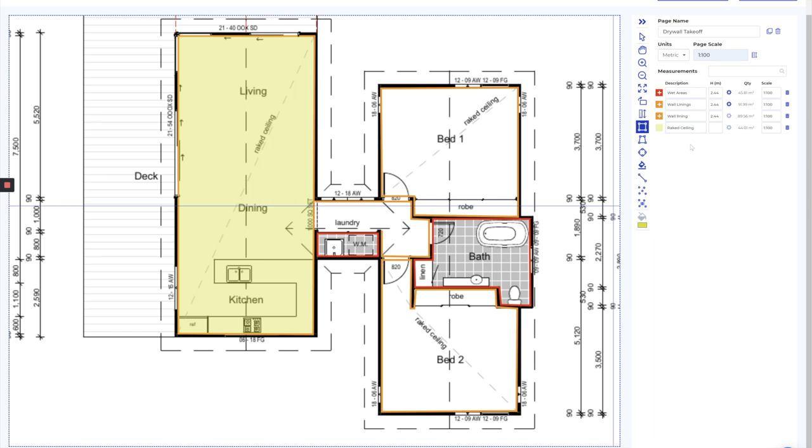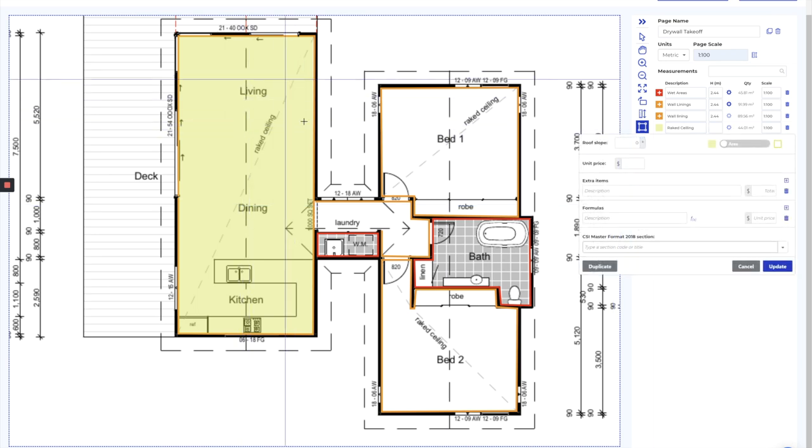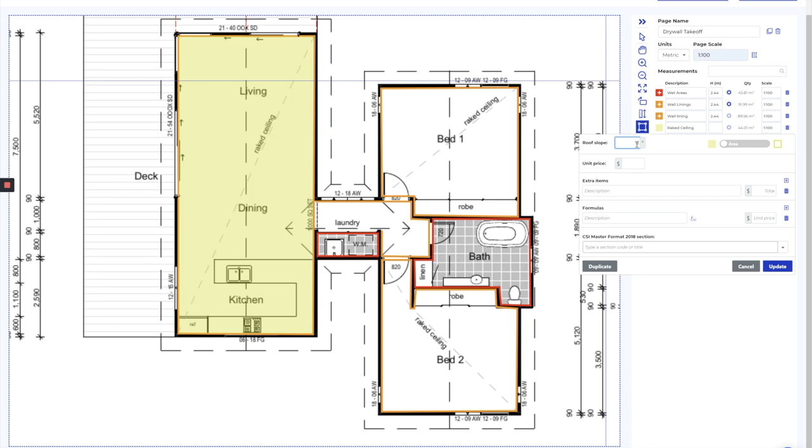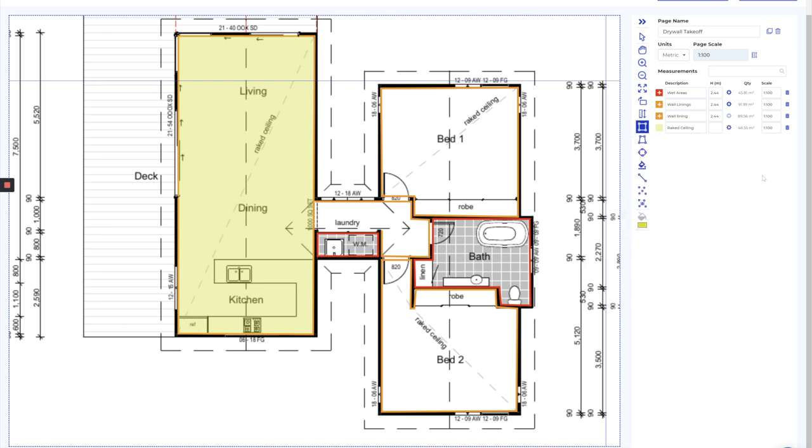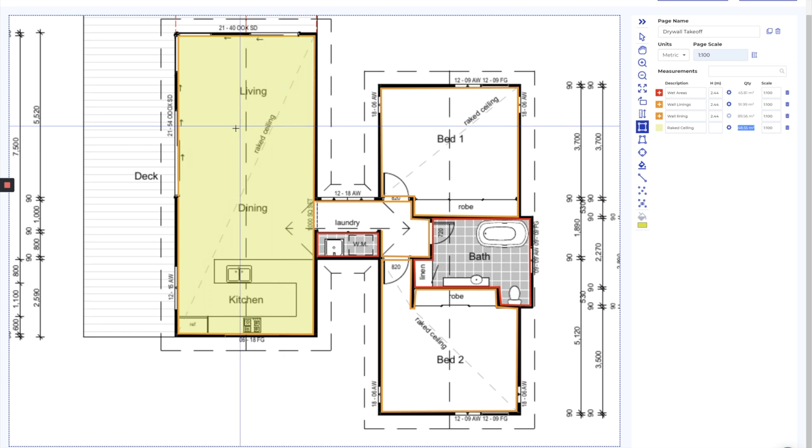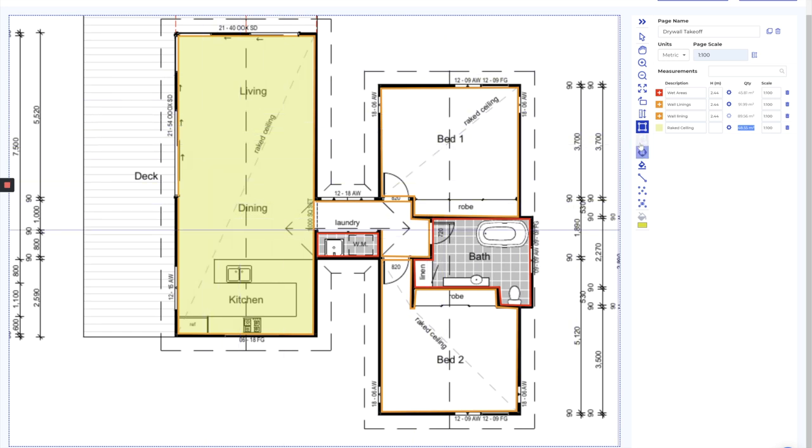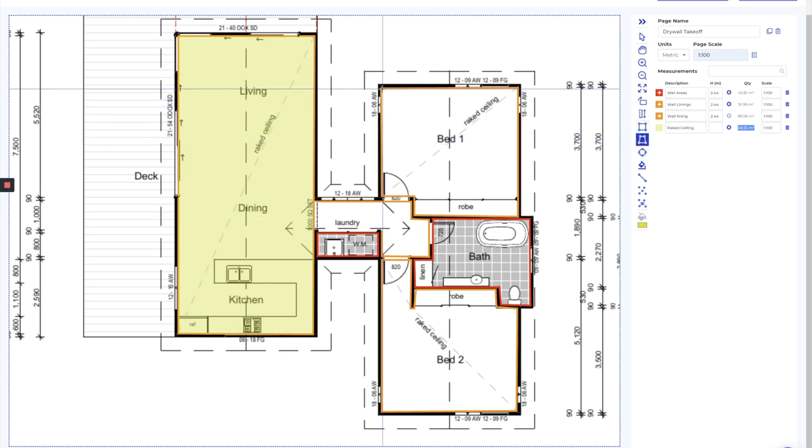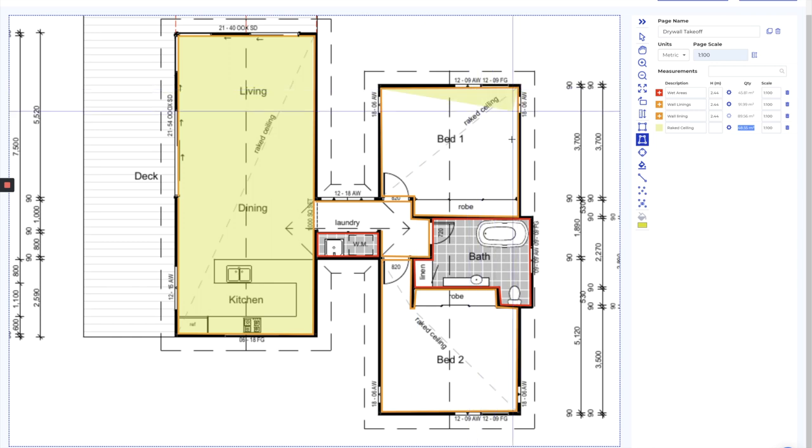Raked ceiling. Now this is going to be a 25 degree roof pitch, so we can put in 25 degrees just there. That's going to convert that into, allow for that pitch there, which is nice and handy. I'll also go and just use a polygon now to get the bedrooms.